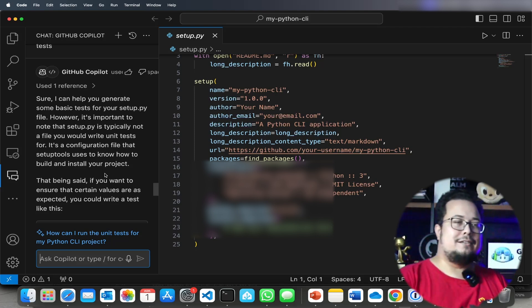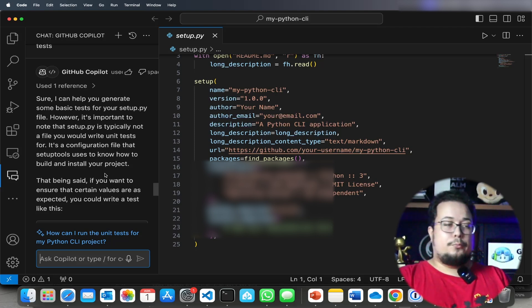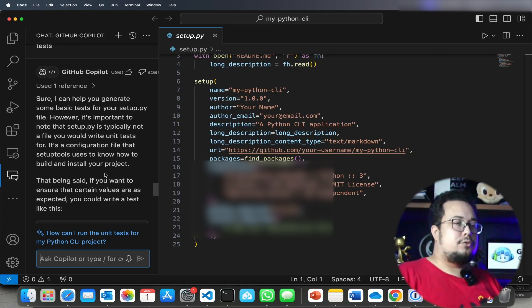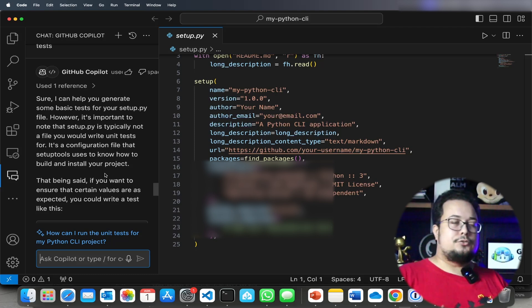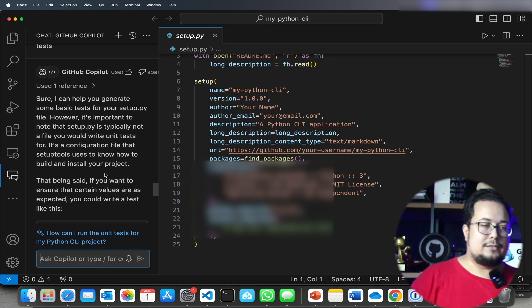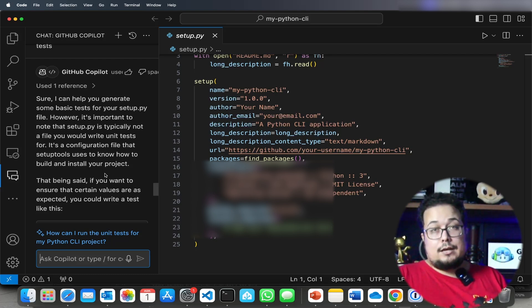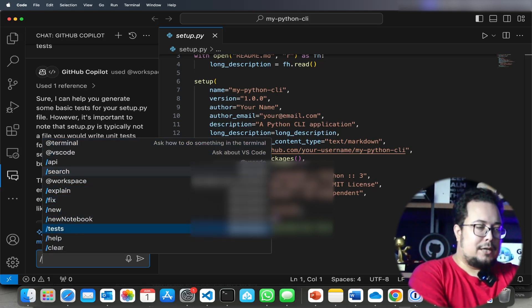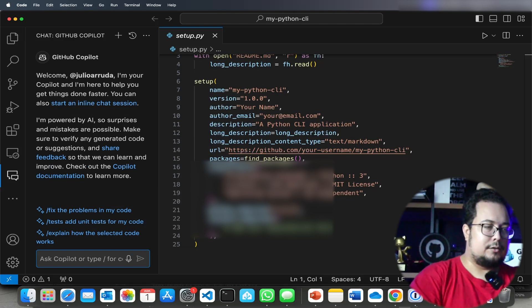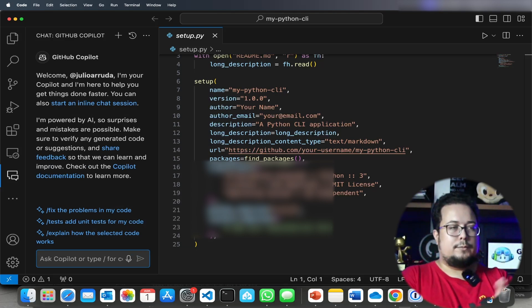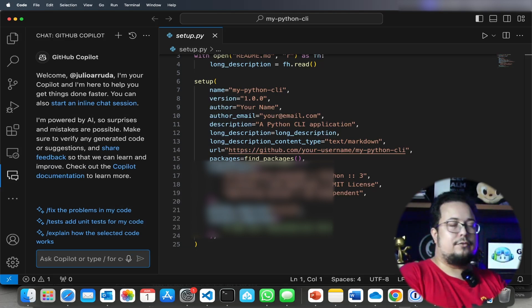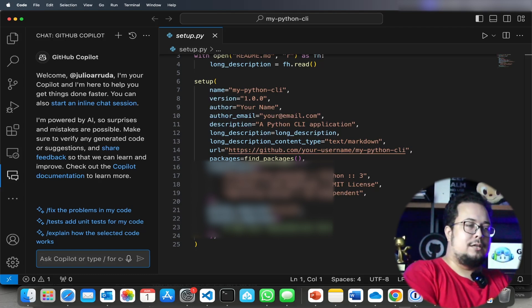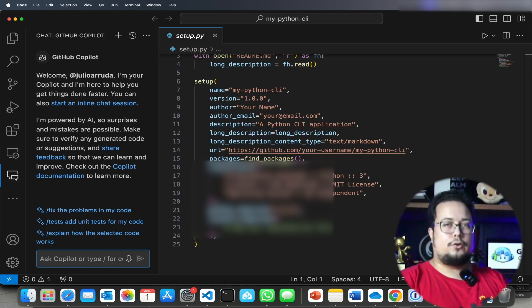Another thing I think is very important is clearing the chat. Sometimes I don't need all the historical information in my GitHub Copilot chat, so I use the slash command to clear my history. Now I have a clean GitHub Copilot chat and can start a new discussion with no historical data.